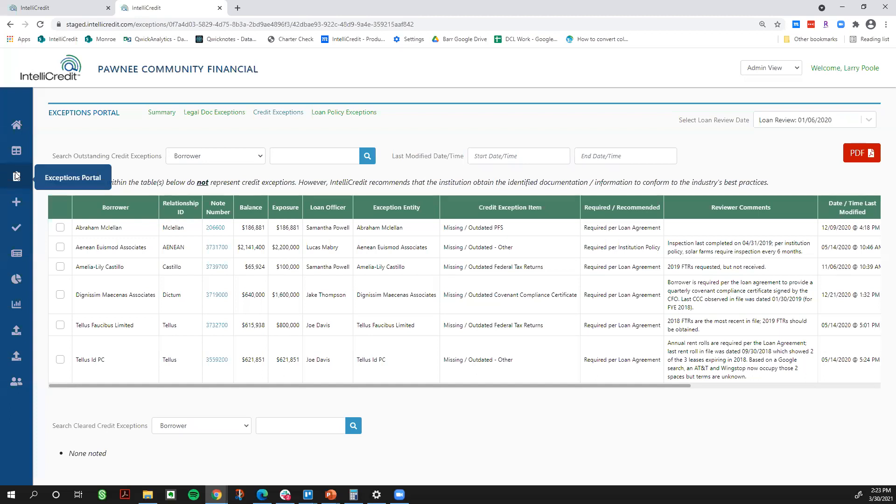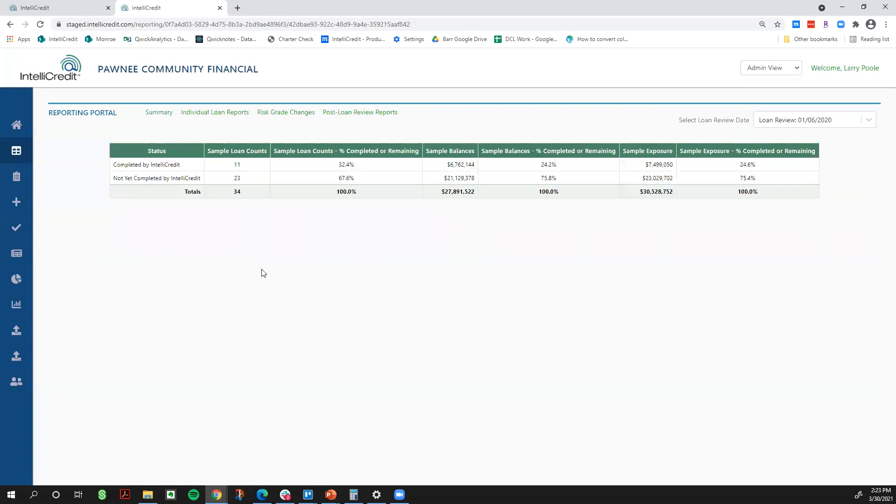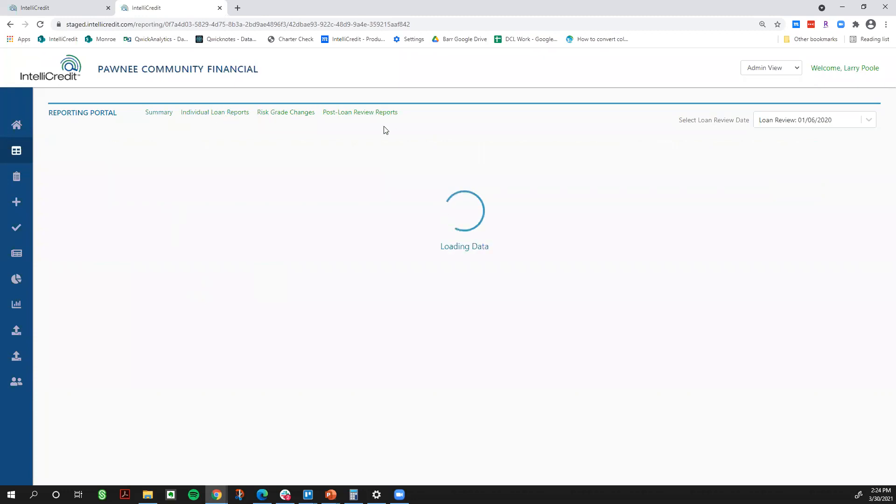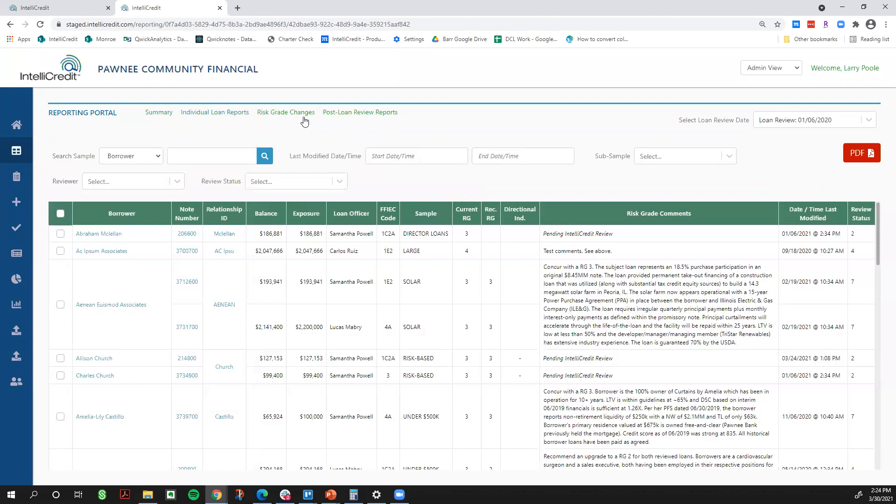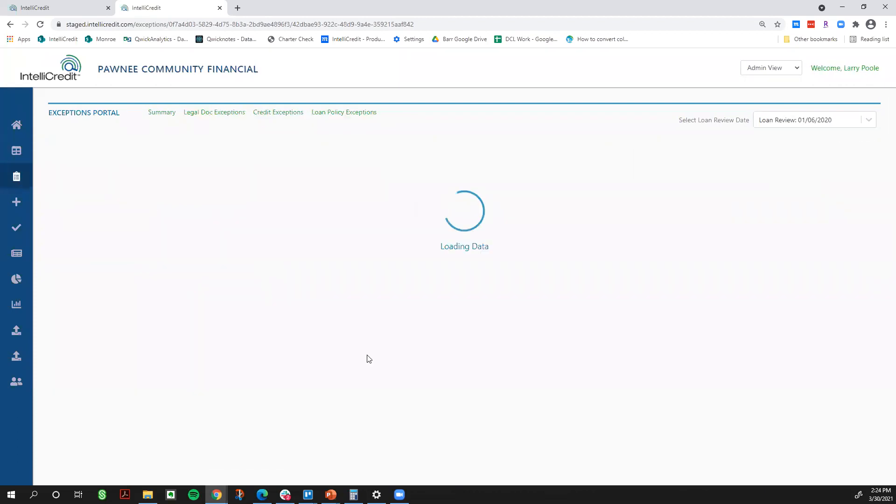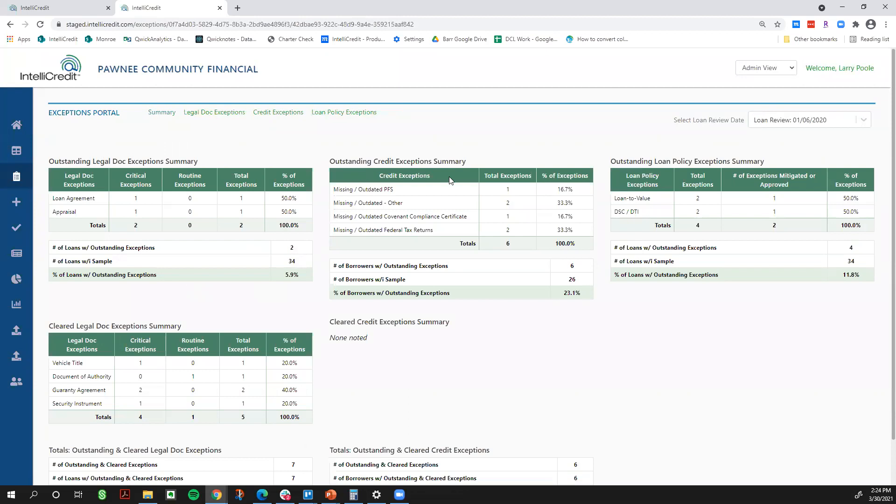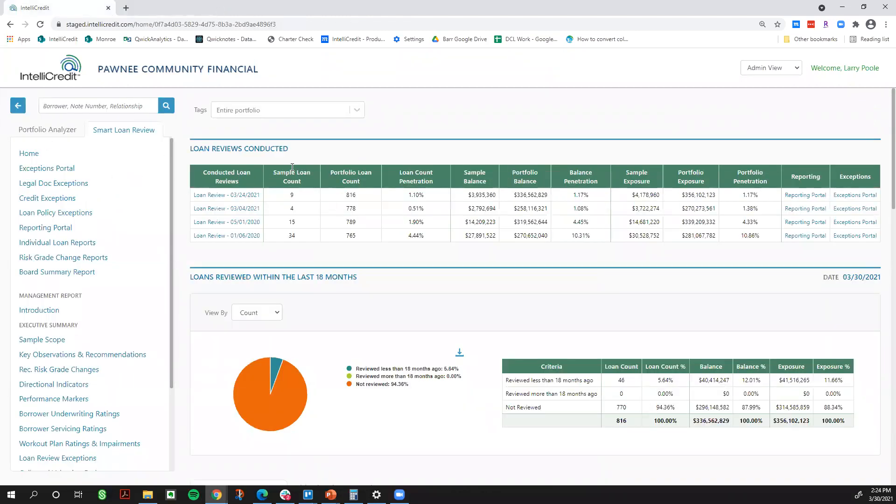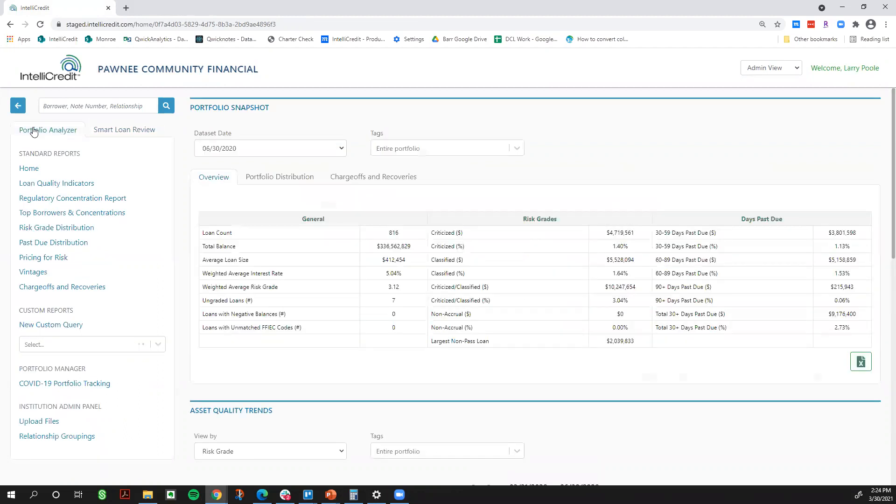So again, any exception that is cited is cited and available to your institution in real time and you can begin clearing these in real time. So we've covered three things. We've covered the fluid project visibility. At any time you can see where we are at in review. We've covered the online loan review process. So the ability to access individual reports in real time. And then we've covered through the exceptions portal, the real time clearing of the portfolio. Two other things that I wanted to show is our ability to do smart sampling and really just be able to see real instant insights into portfolio analytics. We've been over here on the smart loan review, but I want to show you the other half of this application, which is called Portfolio Analyzer.